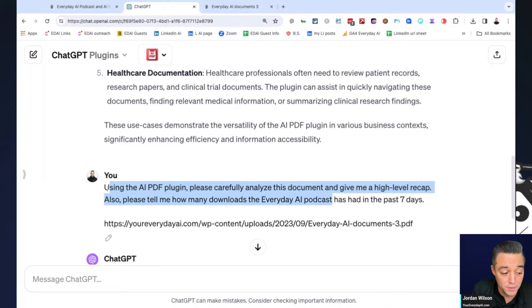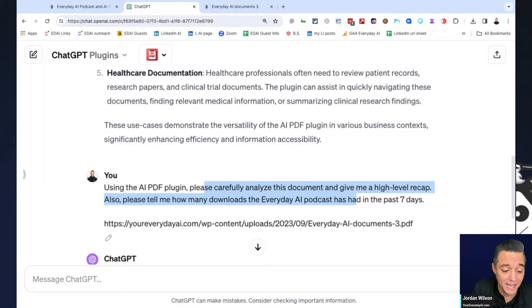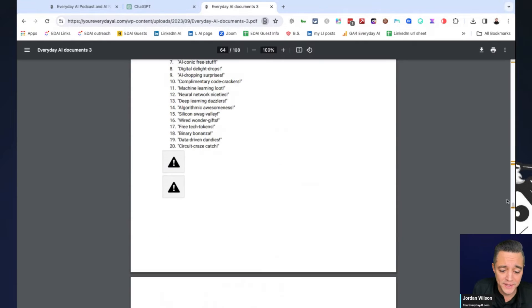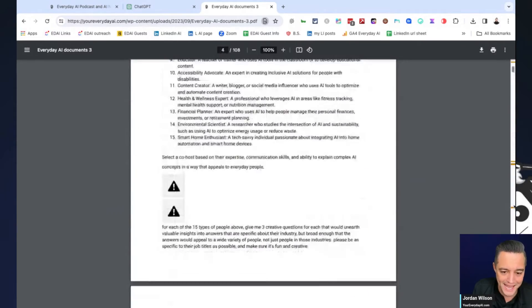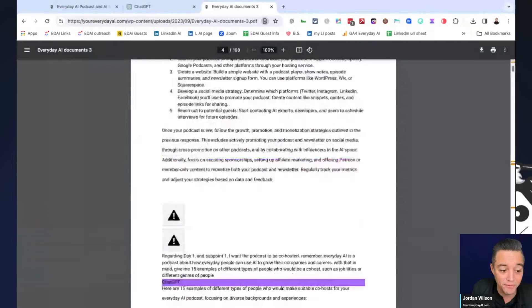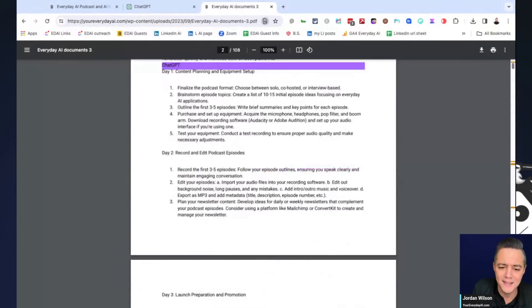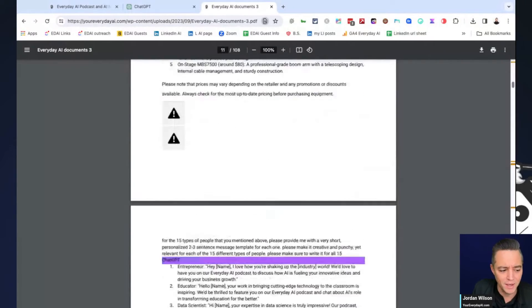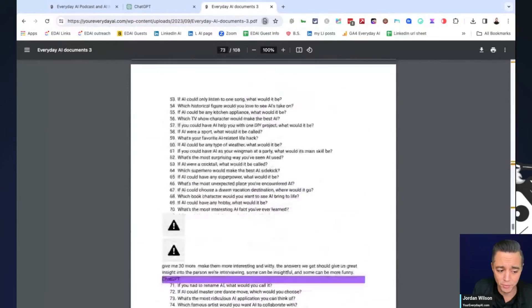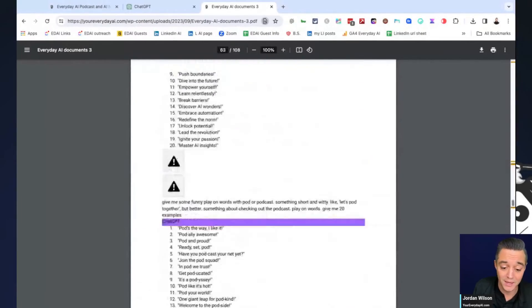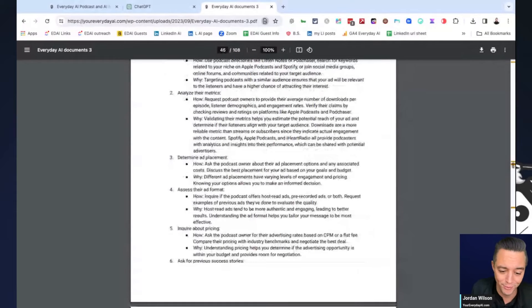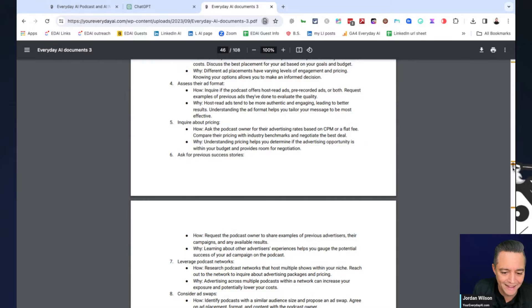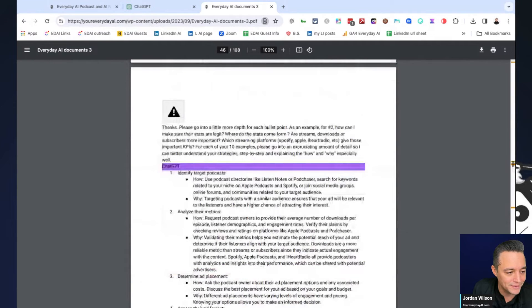So in the prompt, I'm saying using the AI PDF plugin, please carefully analyze this document and give me a high level recap. Also, please tell me how many downloads the everyday AI podcast has had in the past seven days. So again, this document, it's just really just a little of everything about growing the everyday AI podcast. I actually did this before I started the podcast and then I updated it as I went along. So very long document, just with a bunch of different research that I did within ChatGPT, which is another great thing that you should be using ChatGPT for, by the way, is to research and grow your business. So anyways, I hid that little piece halfway through the document.